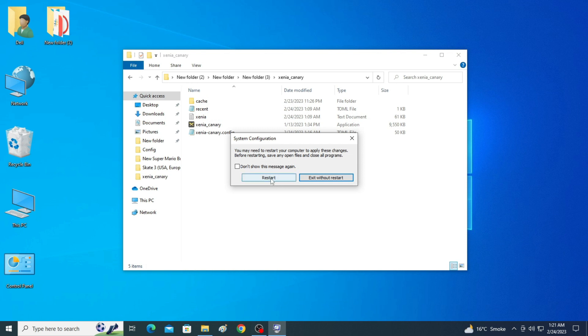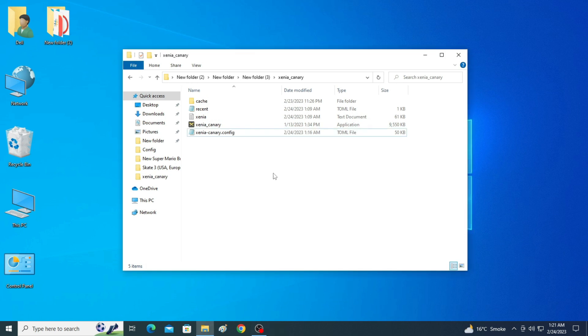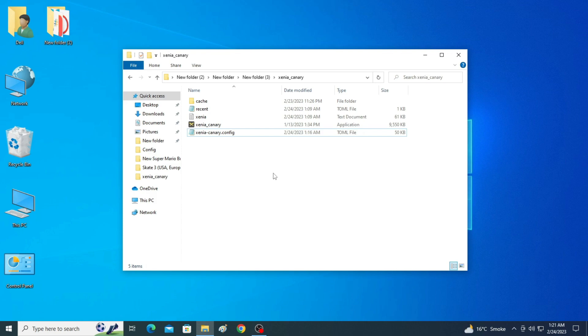Now after restarting your PC and after these settings, you can get maximum performance for your Xenia emulator in your PC. So I hope this tutorial will be helpful for you. If you like it, then please subscribe to my channel and like my video. Thanks for watching guys.